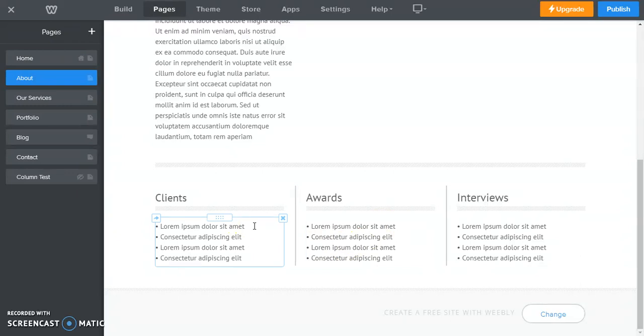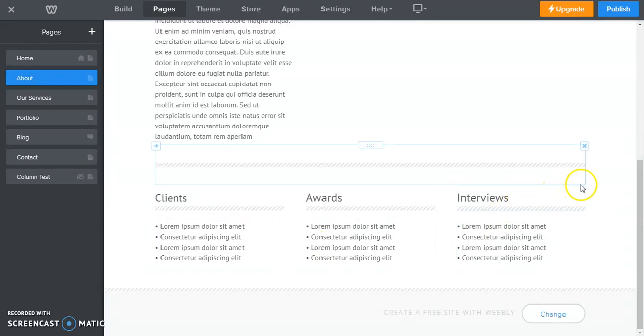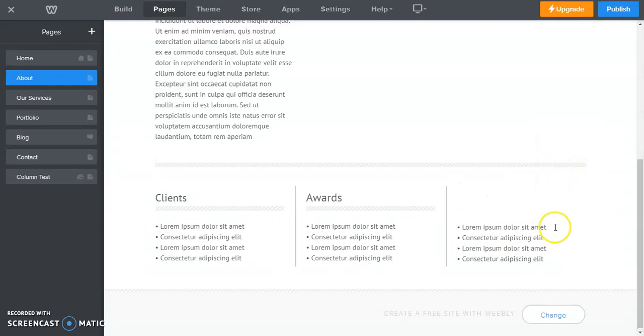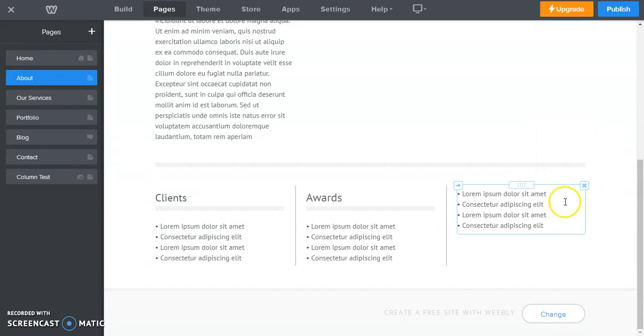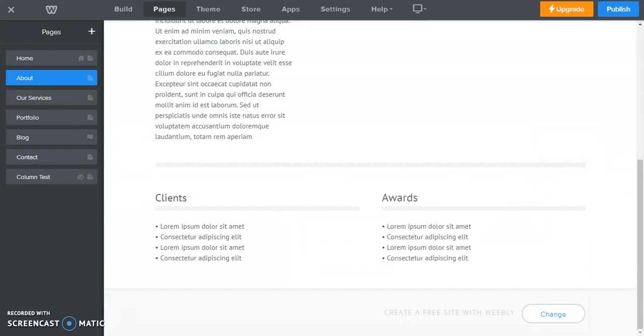Now let's say for example you wanted two columns, but you wanted one column to be larger than the other. Let's say we want to get rid of interviews. So we're going to do the same thing for interviews. We're going to get rid of it, delete. And now you'll see Weebly will resize that so that it's 50-50.